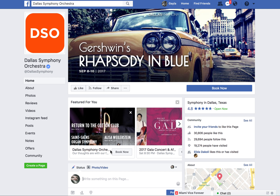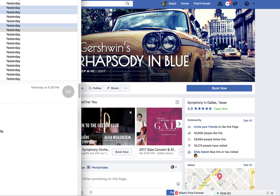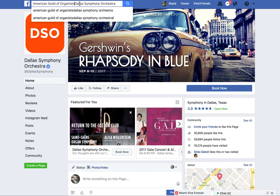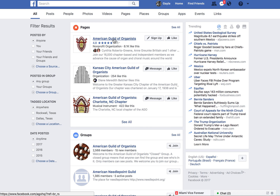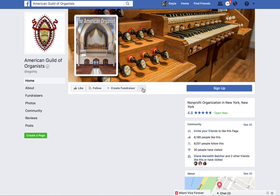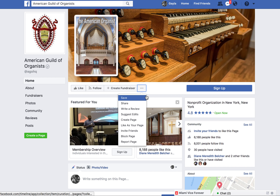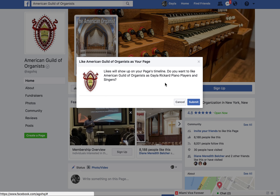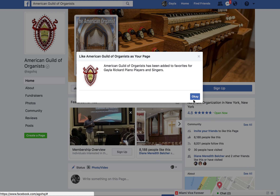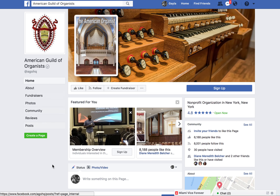These are things you want to do — go out and find all the different pages you can like so you can engage and network with them online. They can see you, you can see them, and you'll see some of their content in your feed. Here again, I'm finding another one — clicking the three-dotted menu to get the dropdown, then liking as my page.